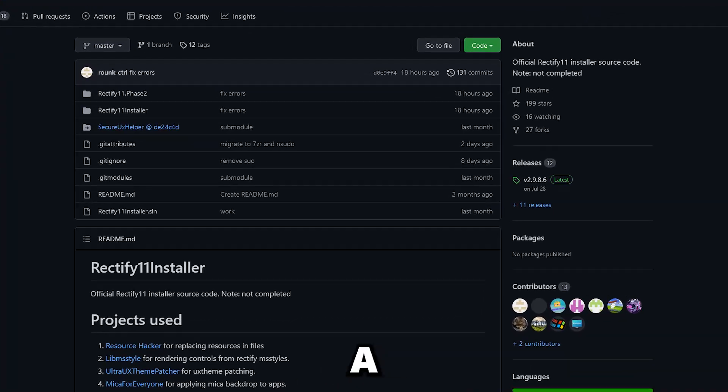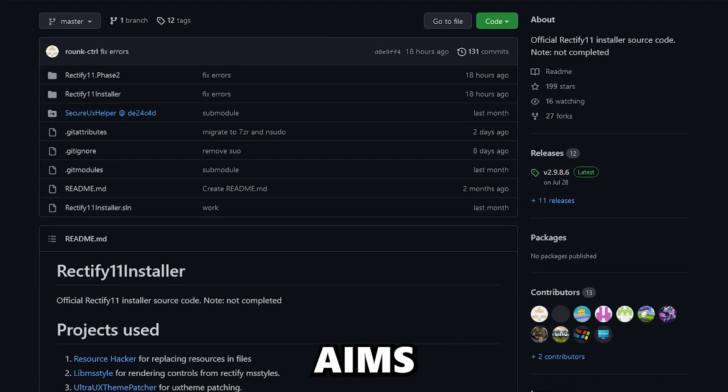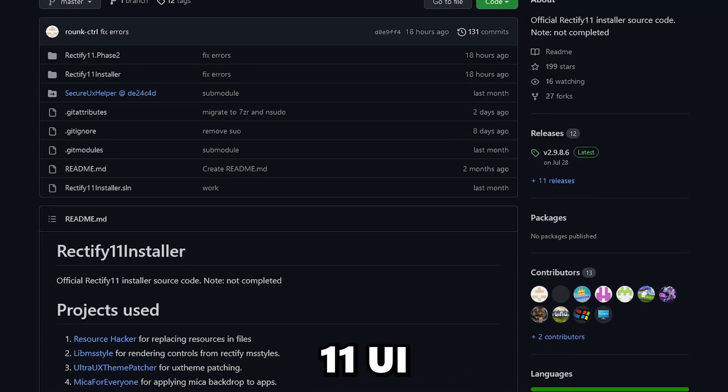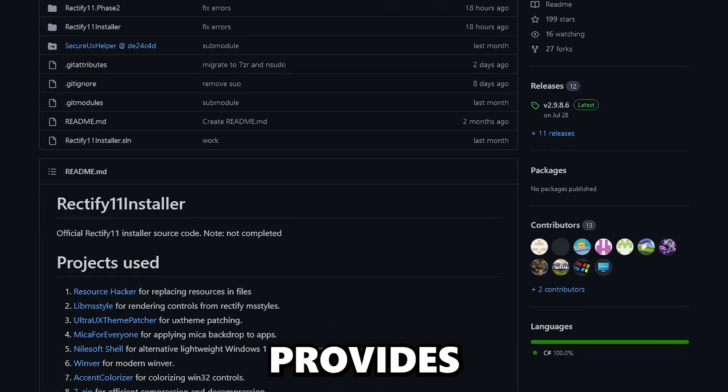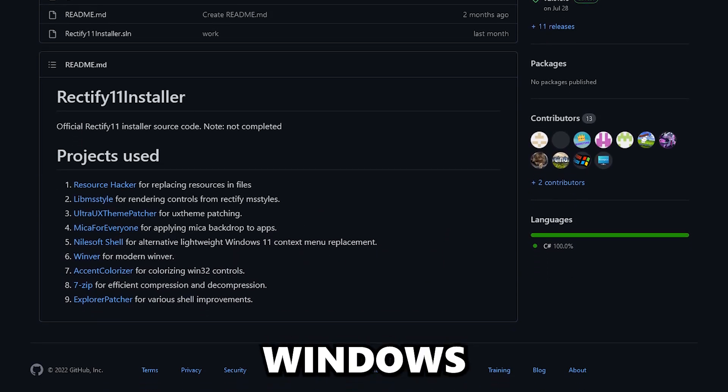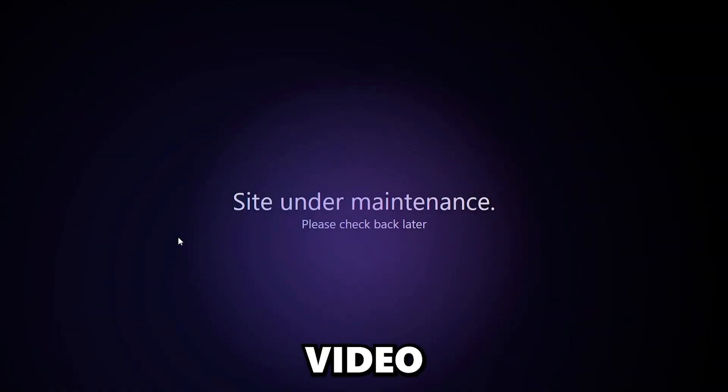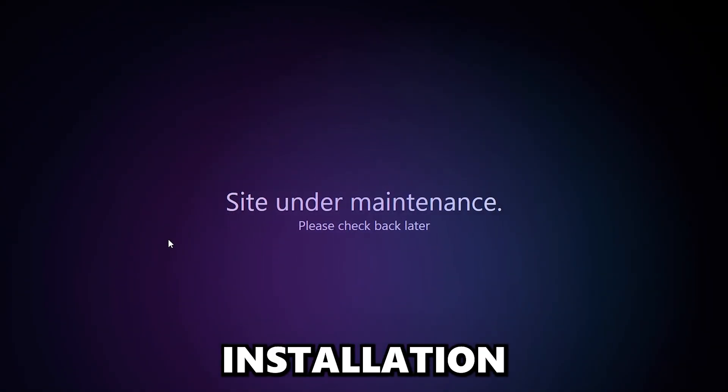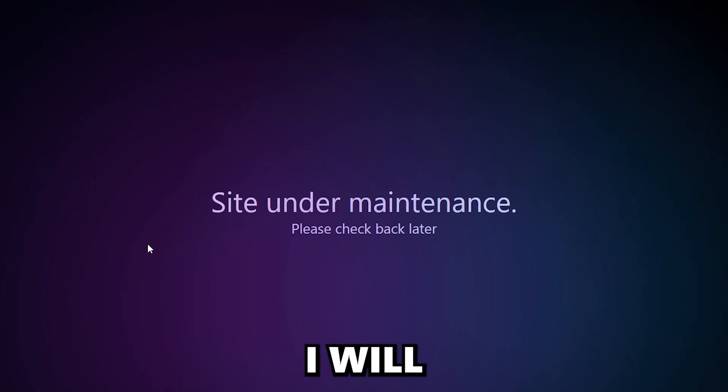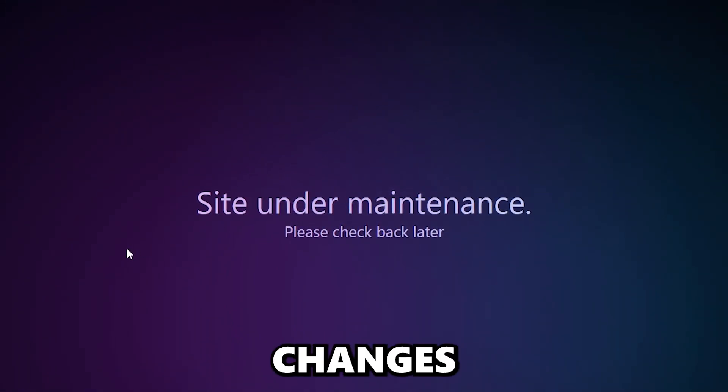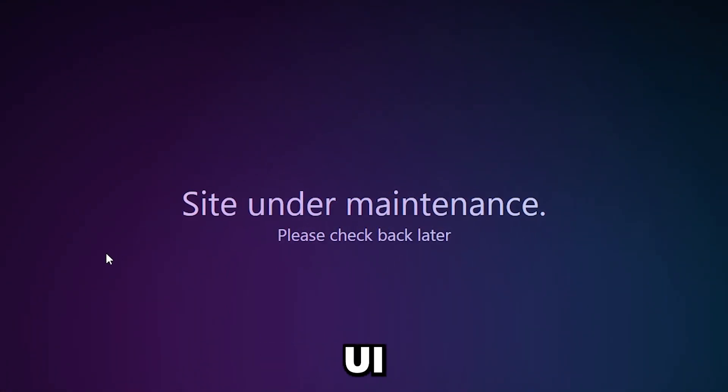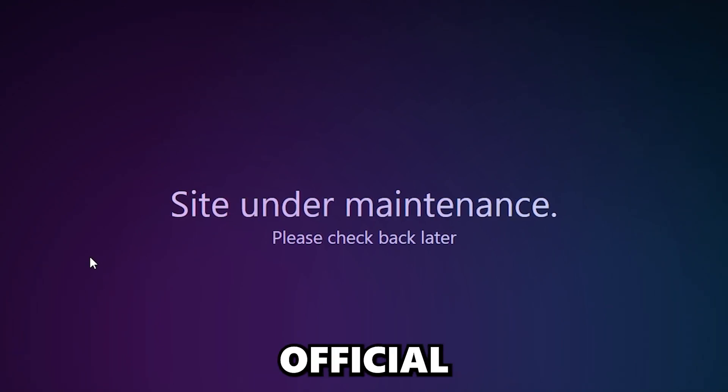Rectify 11 is a custom Windows version that aims to fix inconsistent Windows 11 UI and also provides an overall less bloated Windows 11 experience. In this video I will go through the installation of Rectify 11 and I will also show you some major changes made to the Windows 11 UI compared to the official Windows 11.